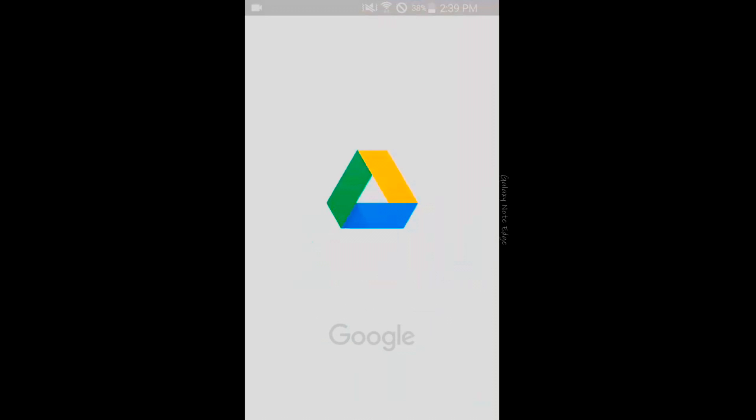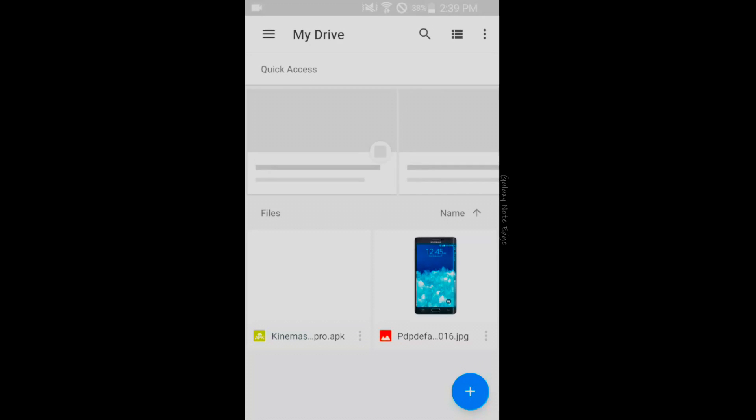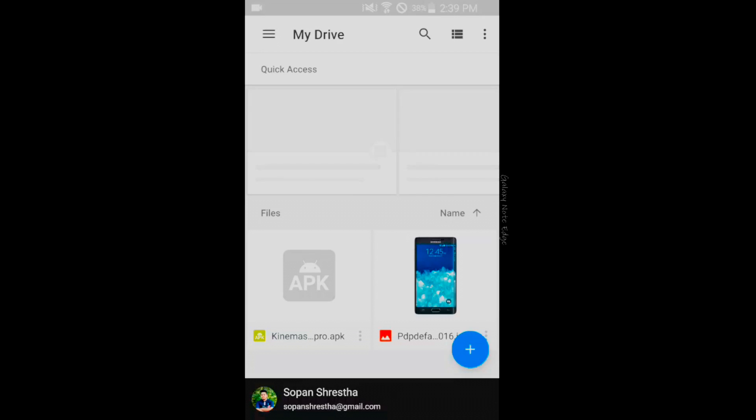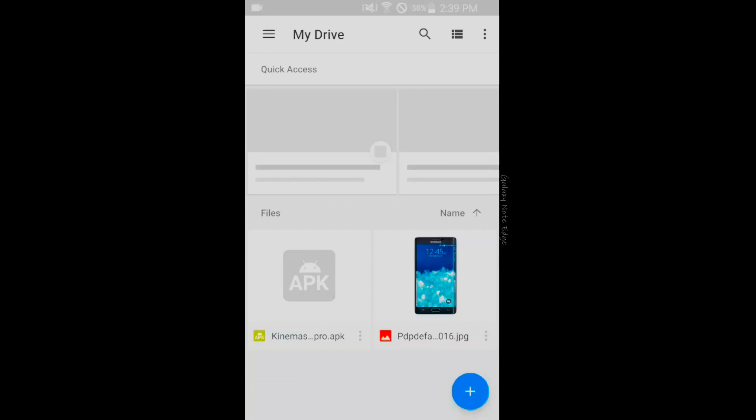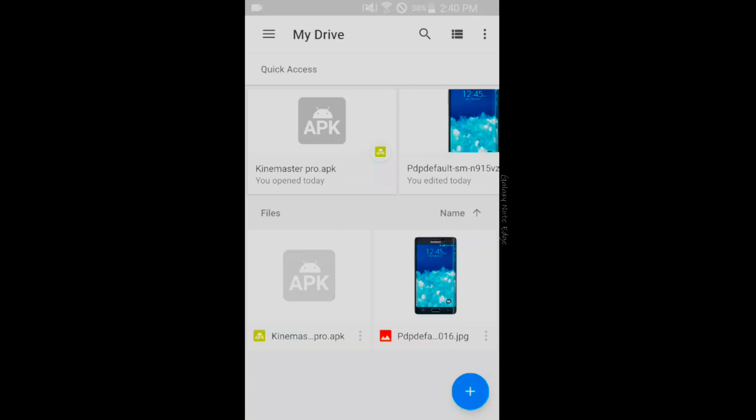Once open, you need to sign in. I have already signed in to my Gmail account. If you haven't signed in, sign in to your Gmail account. You can see the plus button on the bottom right corner. Tap on that plus button.